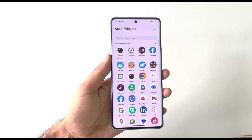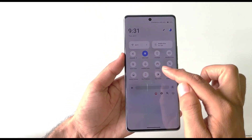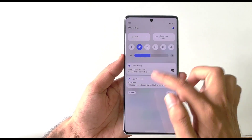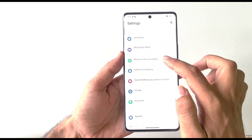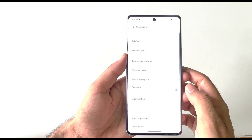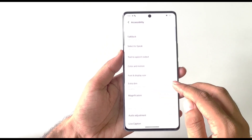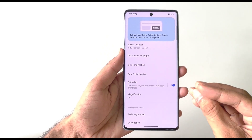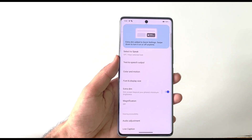If you're using your phone at night and want to go below the minimum brightness, open Settings, click on Shortcut and Accessibility, scroll to the bottom and click on Accessibility, then find Extra Dim and enable it. This will dim the screen beyond your phone's minimum brightness level.